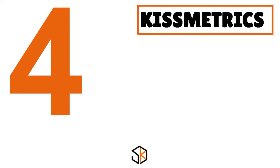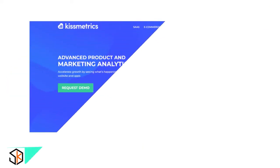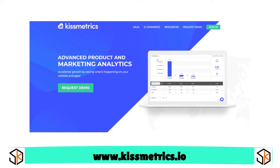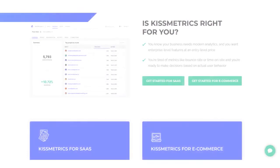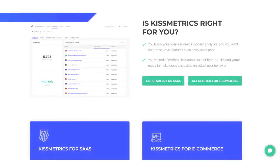Let me talk about Kissmetrics, the fourth player. Think of it as a cloud-based customer engagement and email campaign automation solution. It helps businesses understand website visitors through behavior-based analytics. Kissmetrics is generally better suited for small firms.